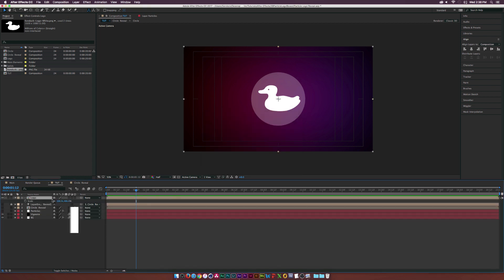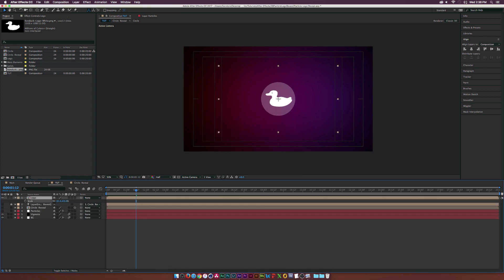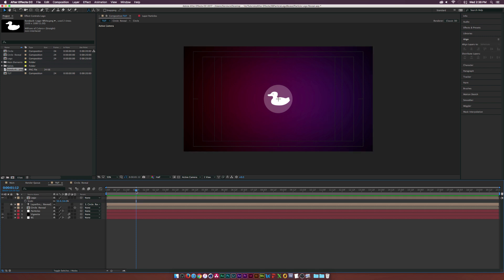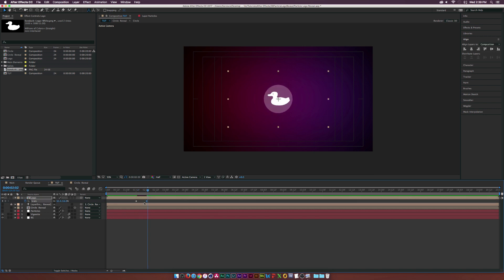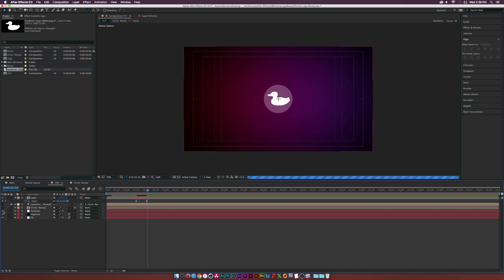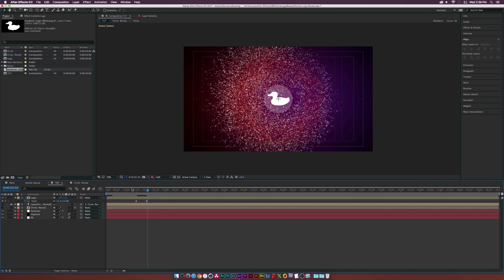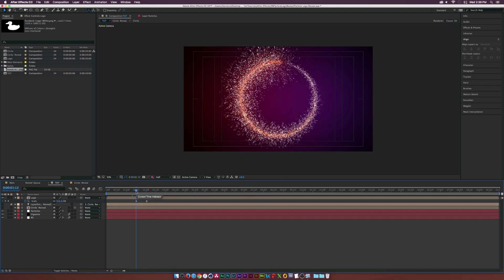Scale the logo up slightly until satisfied, make sure it's centered, then select both layers and pre-compose them — call it 'Logo'. Hit S to bring up Scale and scale it down a little. To have the logo pop up at around the right time, add a keyframe for Scale, move forward to about 2 seconds, and set Scale back to 0% so it pops in. Hit F9 on the last keyframe for an Easy Ease.